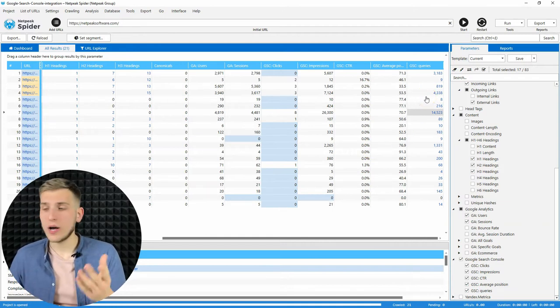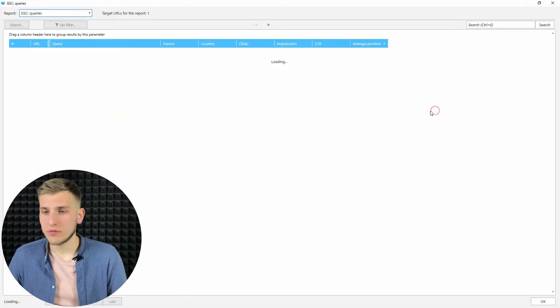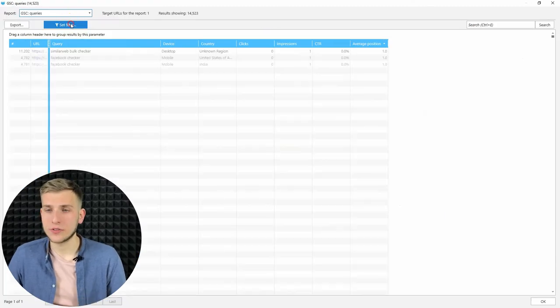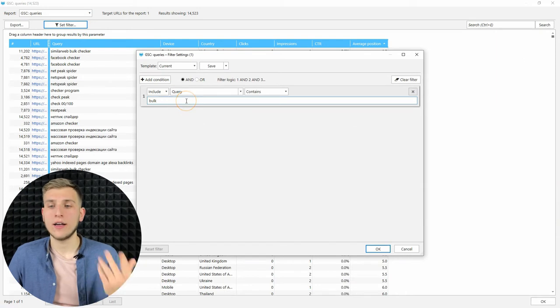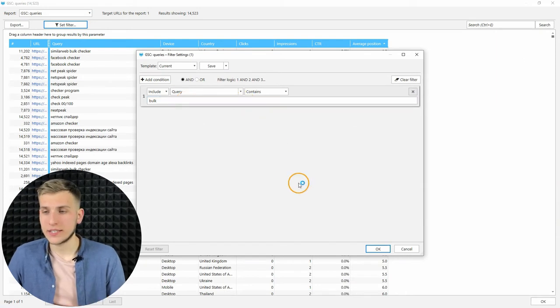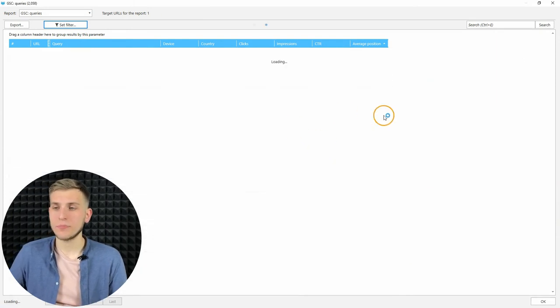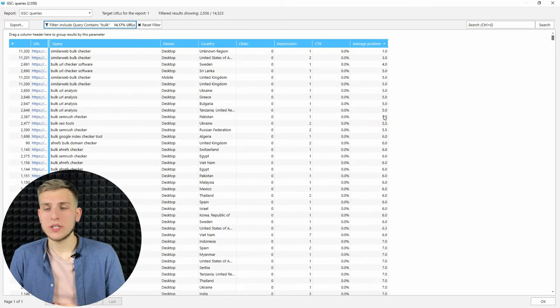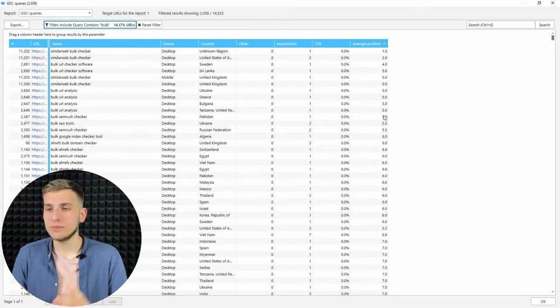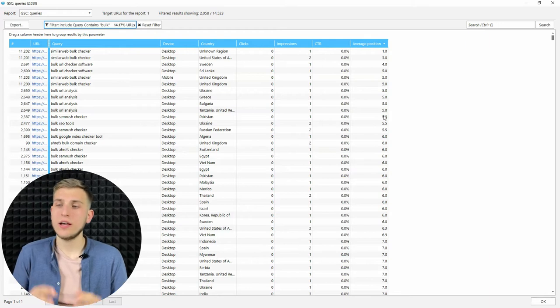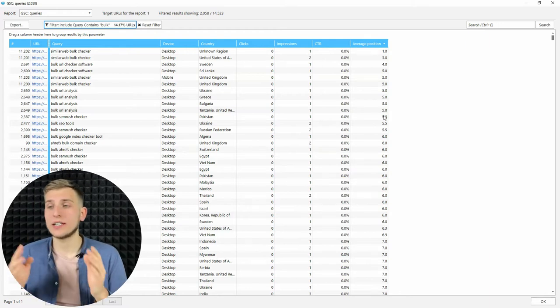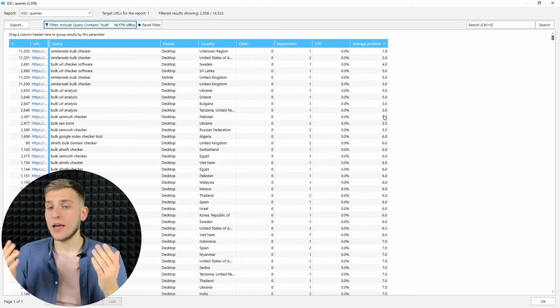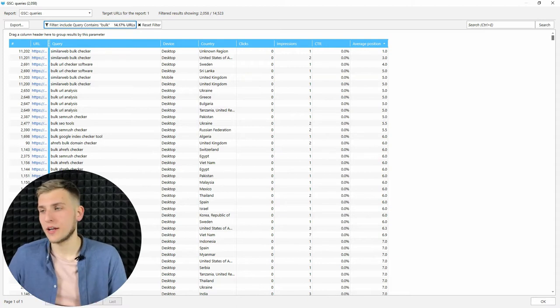Let me show you how it looks like. For example, for this page, let's set the filter that includes all the phrases that contains bulk. And here you will see all the queries with the necessary word, the device, the country, number of clicks, impressions, average CTR and average position and how you can actually use this data.